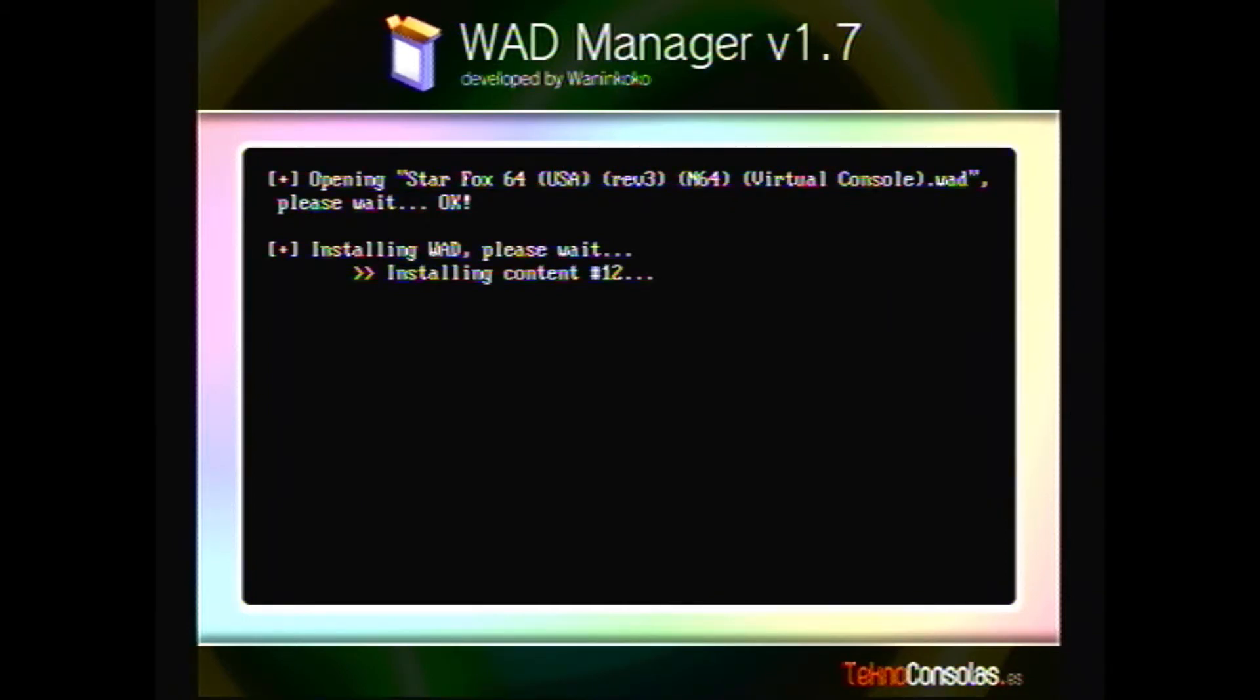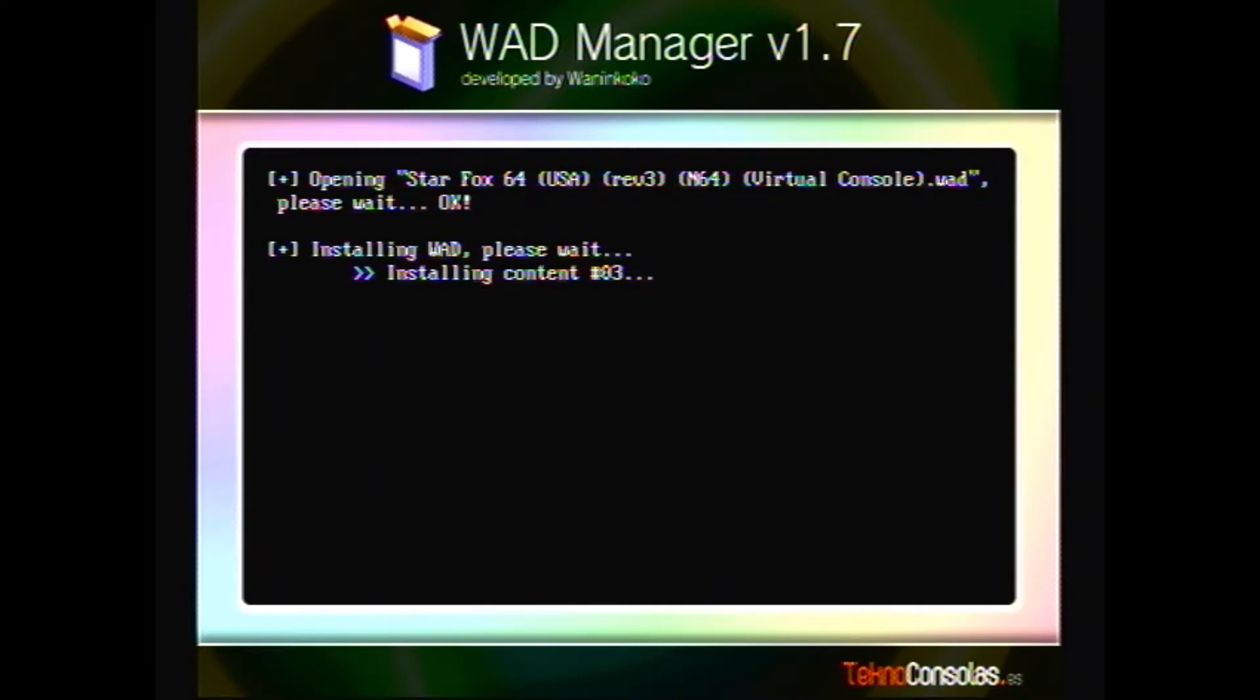We're gonna go ahead and start the setup. Now, one of the reasons I like to use WAD manager version 1.7 in conjunction with multi mod manager is WAD manager 1.7 will let you install a WAD from the USB, whereas multi mod manager won't.